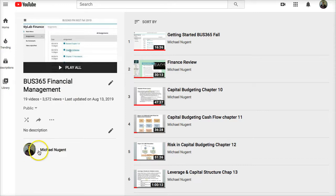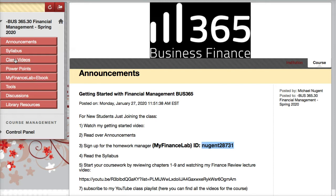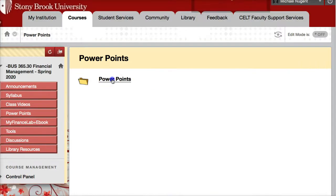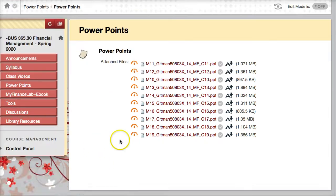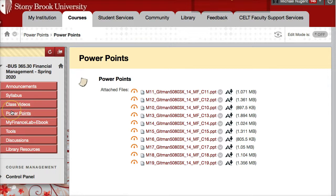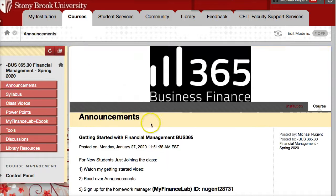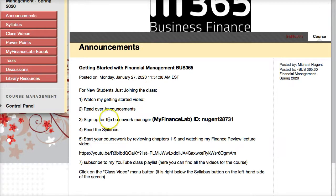Subscribe to the YouTube channel so you get notifications if there are any changes or additions to the playlist as the class goes on. The PowerPoints are also available — these are the slide decks I use for the chapters we're going to review. To recap: we went over announcements, the homework manager, the YouTube playlist, and we're going to review the syllabus.